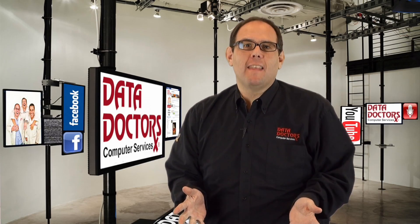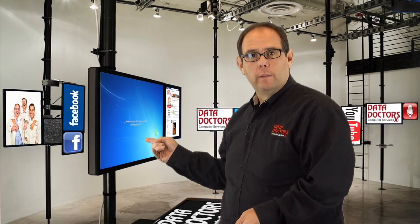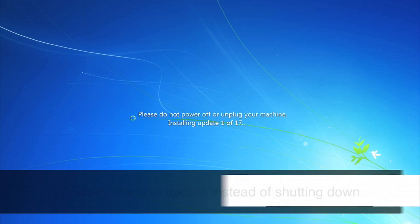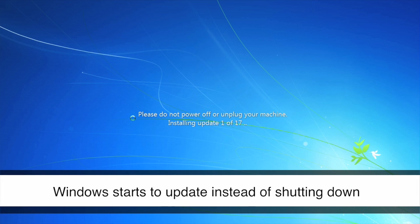Who hasn't had this happen to them? You go to shut down, and this happens.